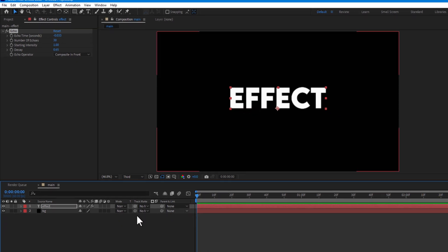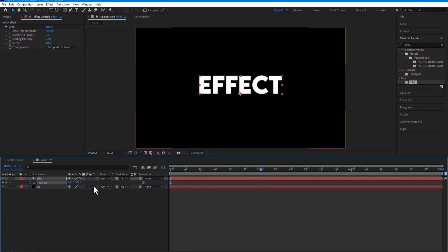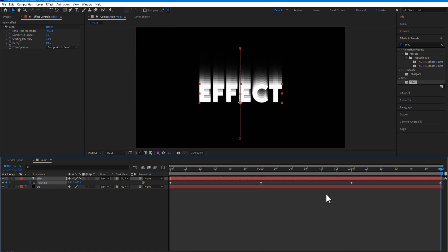Set a keyframe for position and change the position of the text layer. Go a few frames forward and again change the text layer like this.